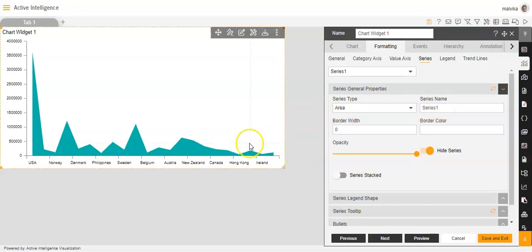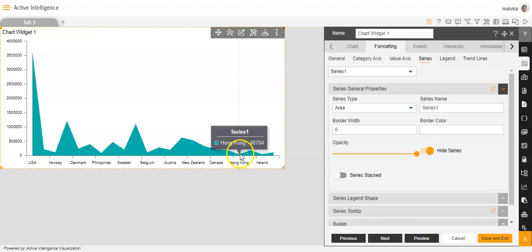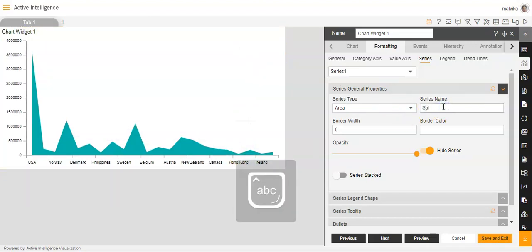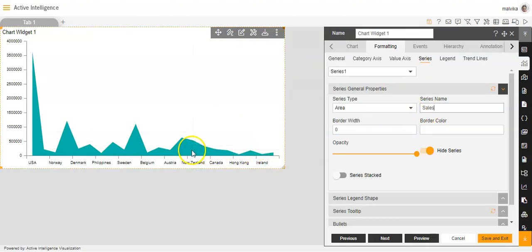Then series name. You can see that while I'm hovering over the chart, a tooltip box appears where you can see the series 1 name. So instead of series 1, you can change the name to any other name you want. Like I have changed it to 'sales', and now if I hover, you can see that the name has changed from series 1 to sales.